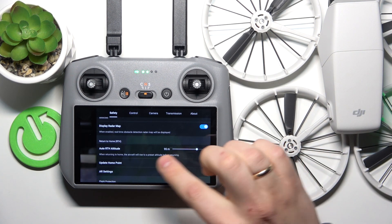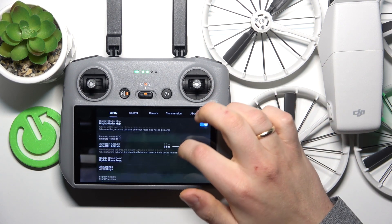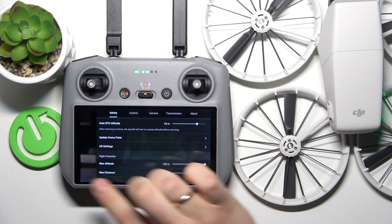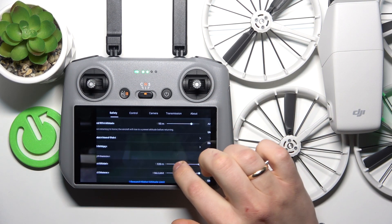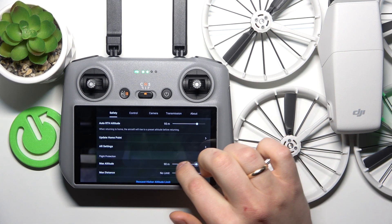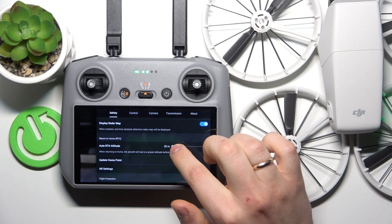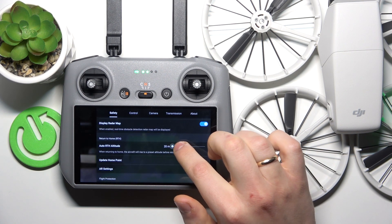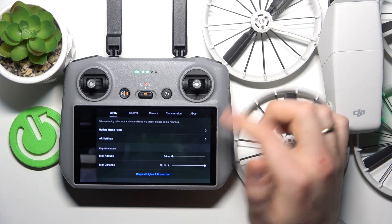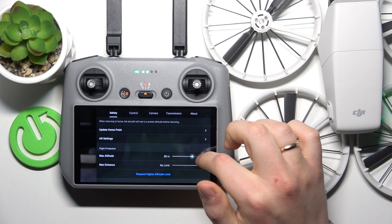Keep in mind that you cannot set this value to be higher than the flight protection max altitude. So should I set this value all the way down to 20 meters, I will not be able to go any past that, as you can see. So keep this little quirk in mind.